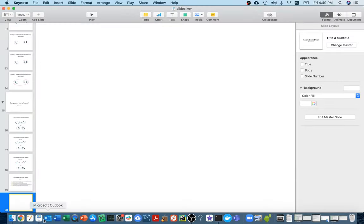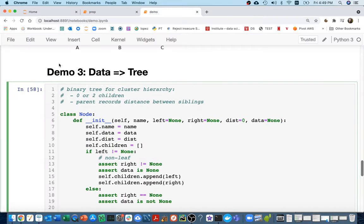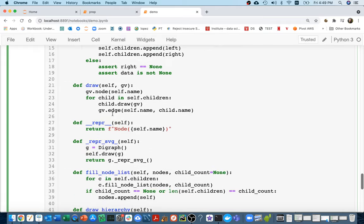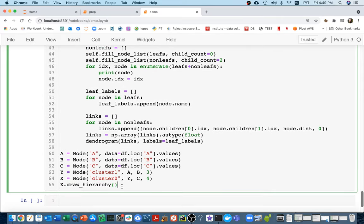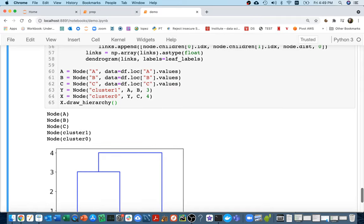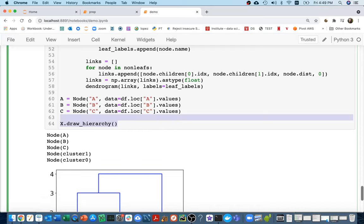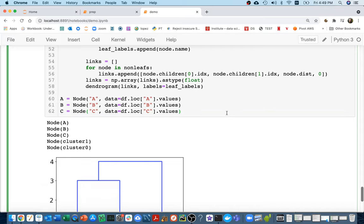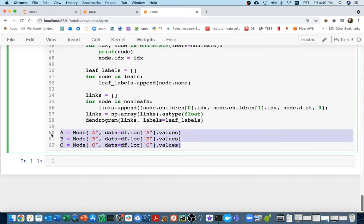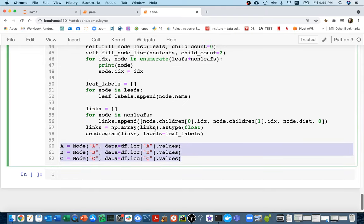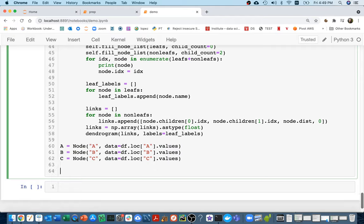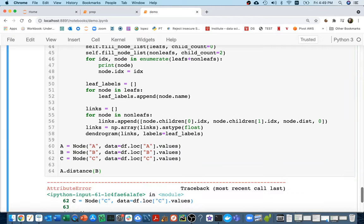I'm going to come back to my notebook for Demo 3. It's the same setup as last time, but at the bottom I'm currently creating the tree by hand. What I want to do instead is start with just my data — no cluster nodes — and figure out how to automatically add nodes to turn this into one big cluster. The first thing I need is a way to compute the distance between nodes, something like calling `a.distance_to(b)`.